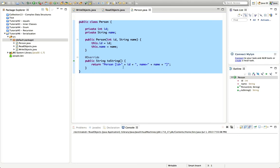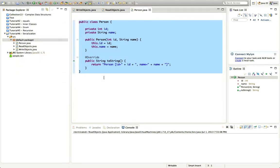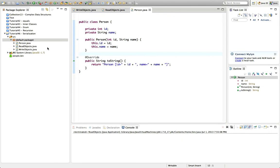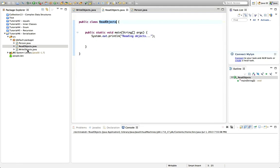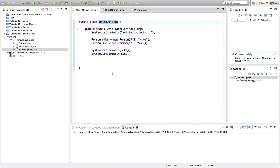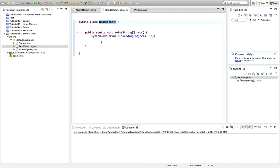Normally reading and writing would both be part of the same program — so if you have a program with an open facility and a save facility, you could implement those using serialization. But rather than create a massive GUI program or some kind of menu system, to demonstrate serialization I've got two separate programs: one main method in a ReadObjects class and a different main method in a WriteObjects class.